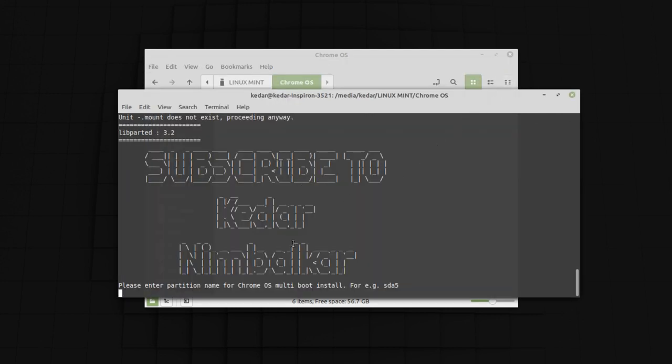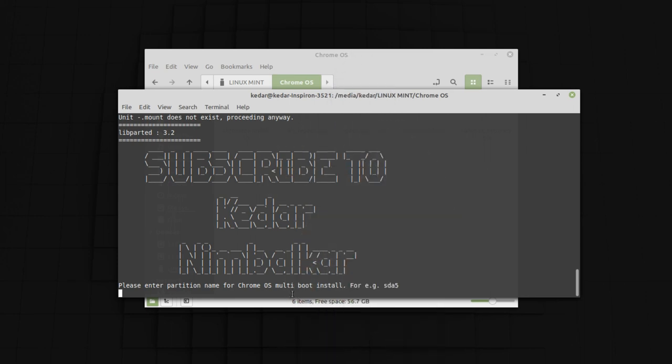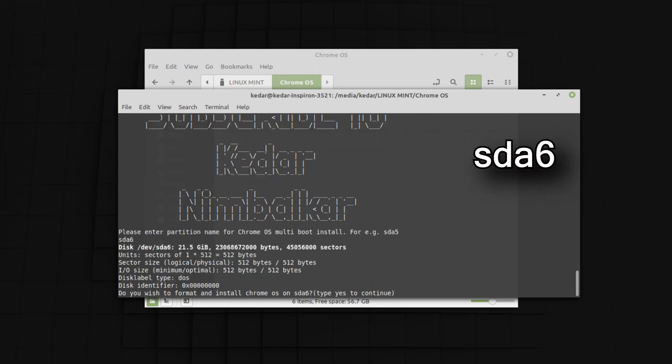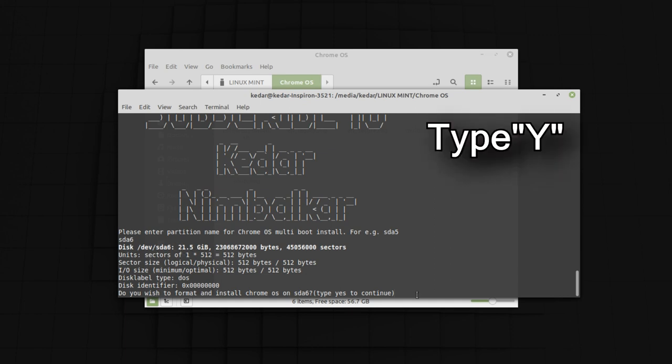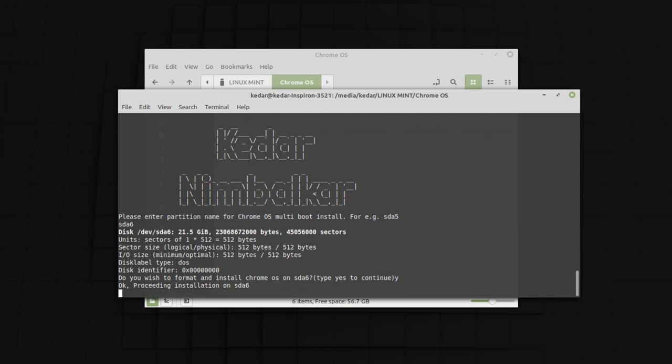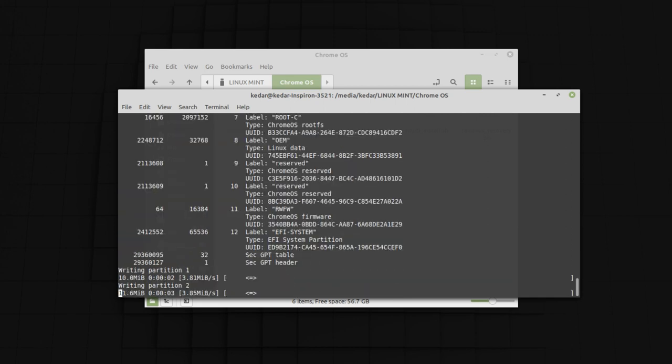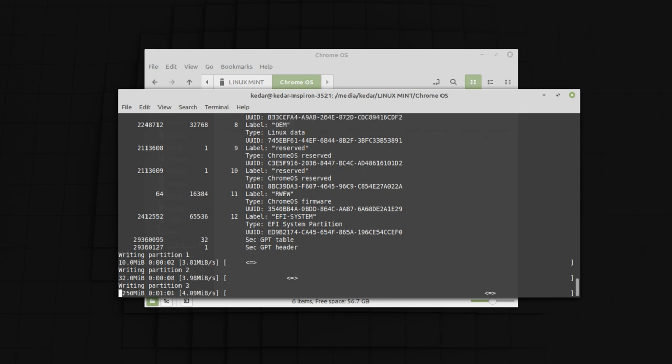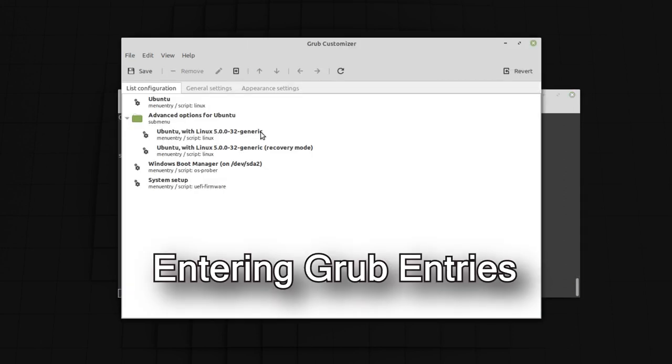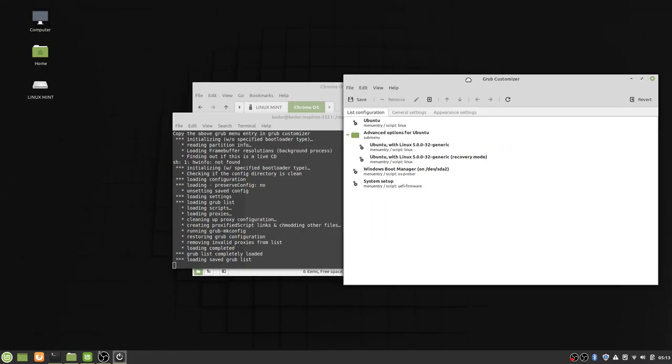This is the most important step of the installation process. You have to subscribe to my channel. Otherwise your installation will not complete. Right after you do that, here I am going to put my Chrome OS partition name that is SDA6 and press enter. Now it will show you the partition size. To confirm press Y and press enter to continue. There it is. The process will start now. It will take some time, so please be patient. There you go. Now after the process is complete you will get this dialog.